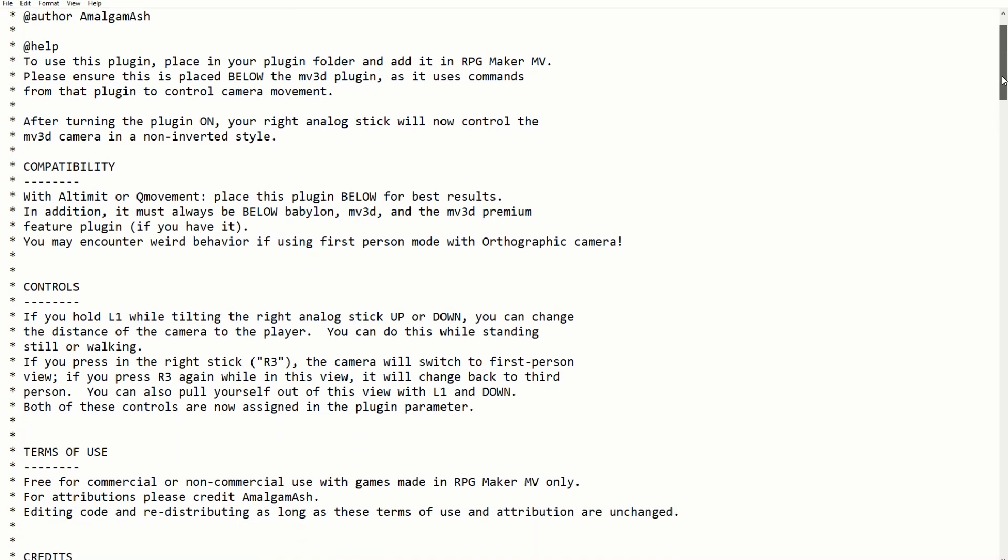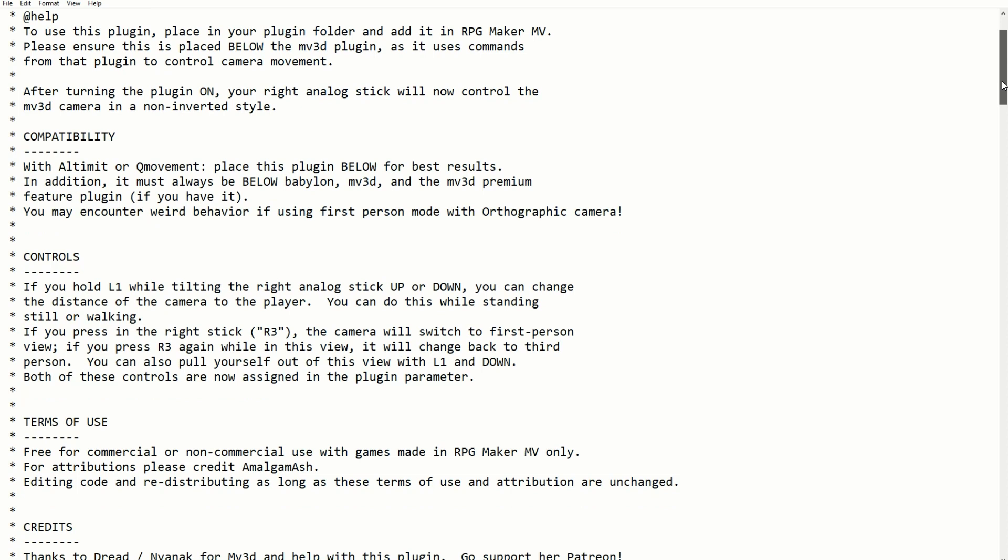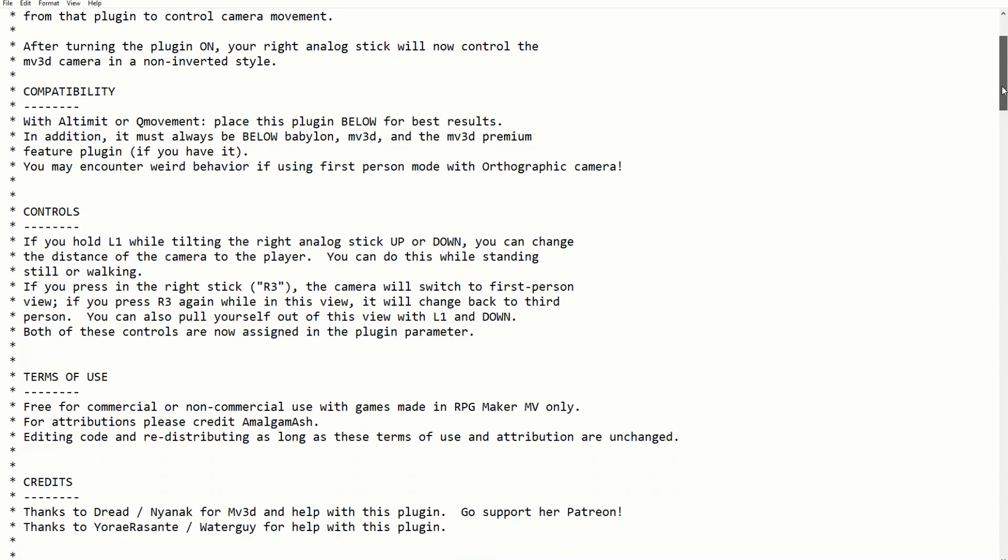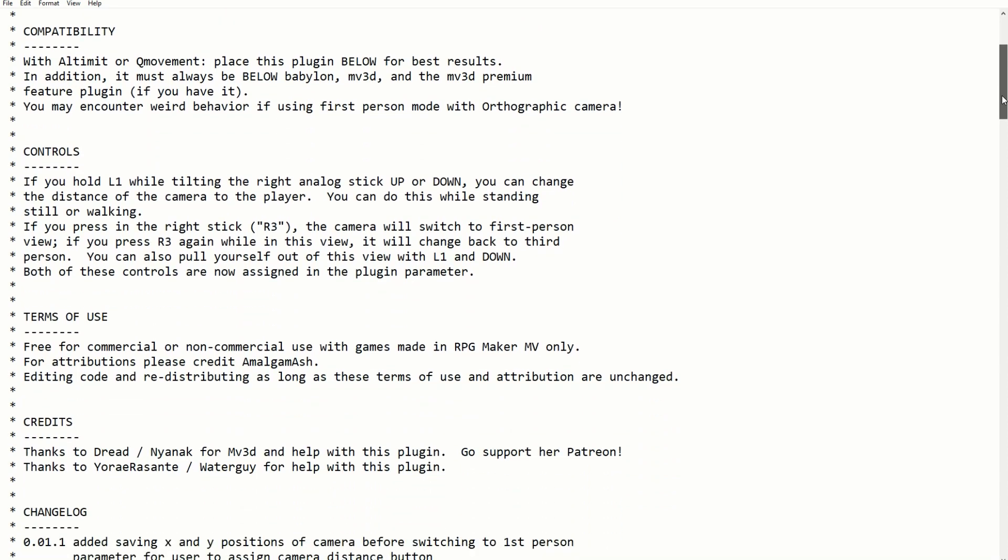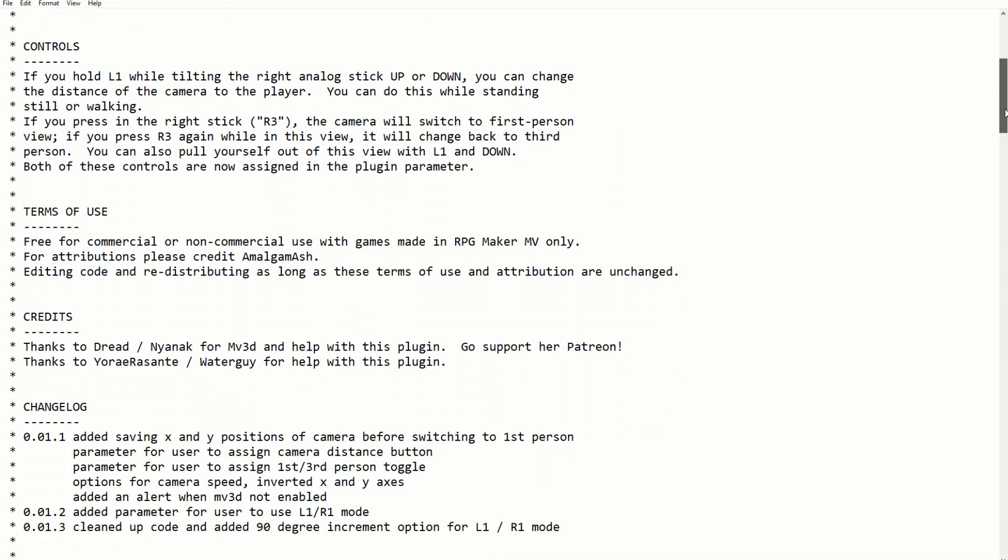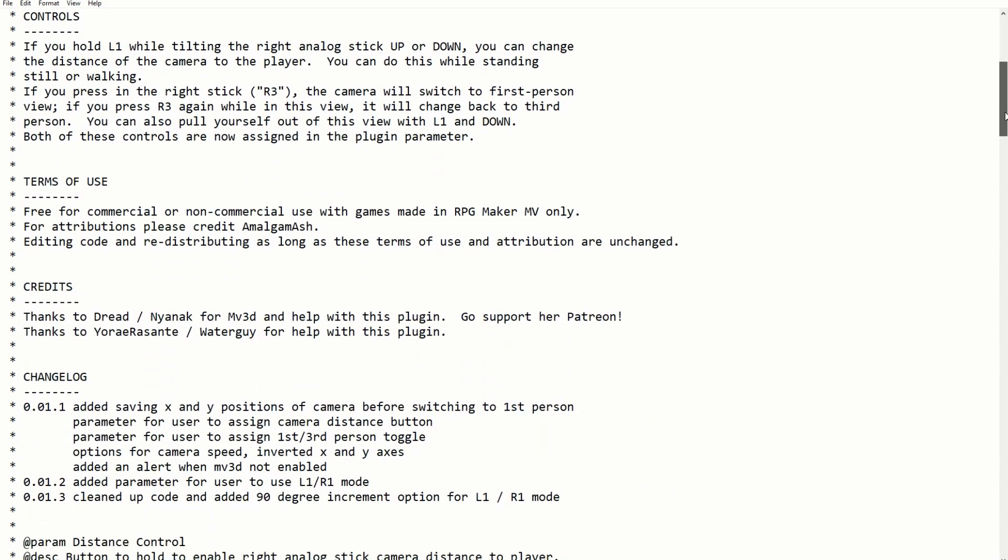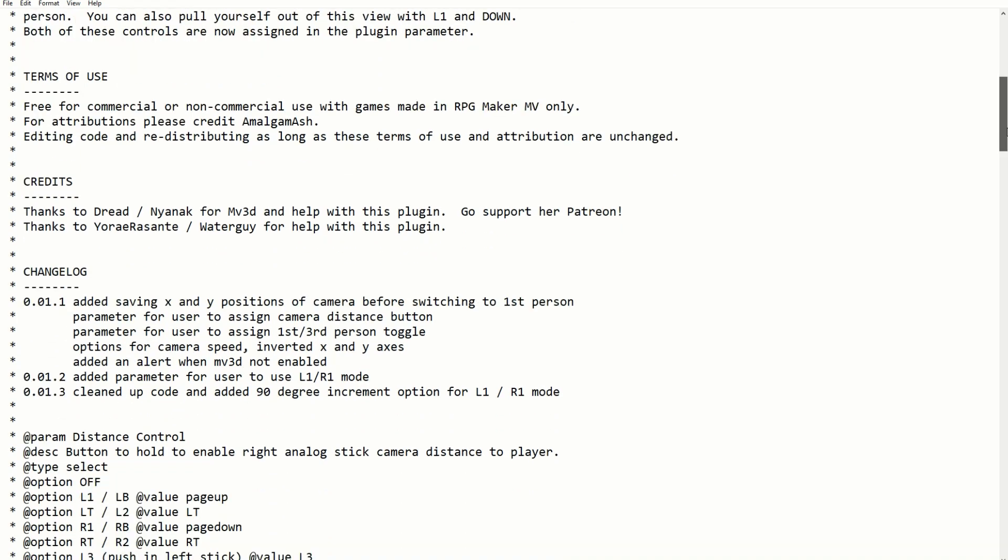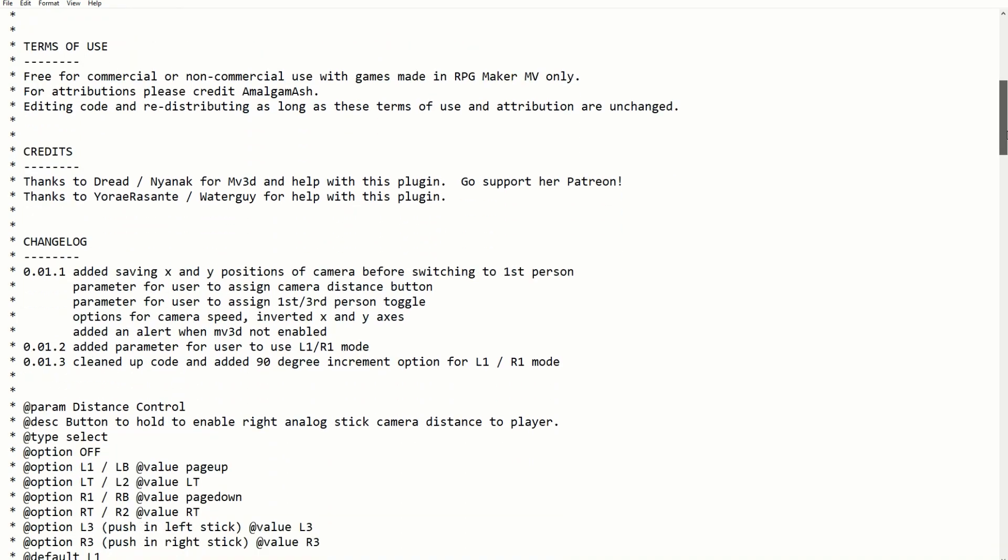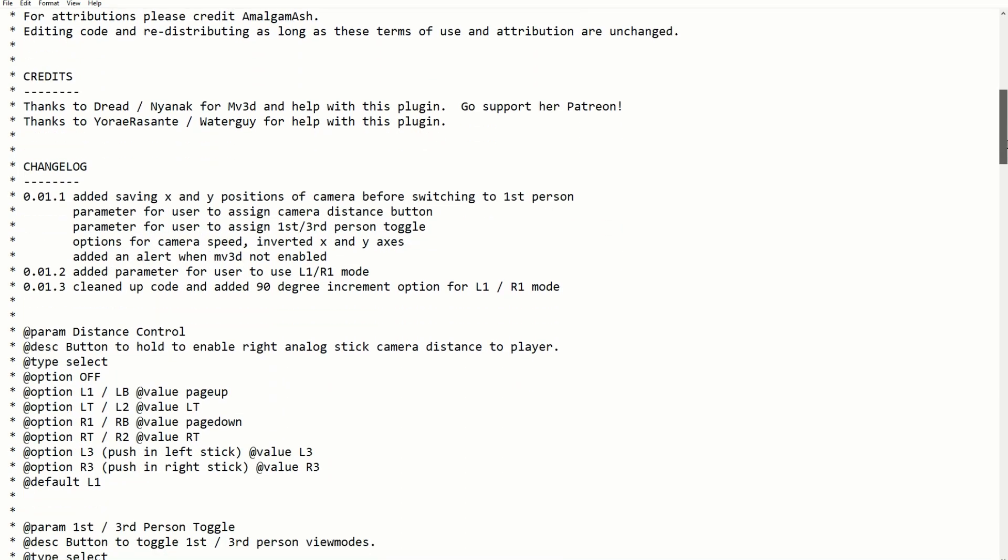I'll link to it in the description below, but it provides you with very intuitive PlayStation-like controls for using the right analog stick of your controller to control the camera.